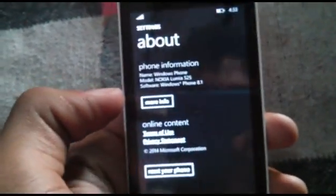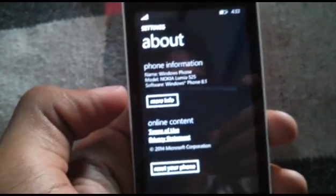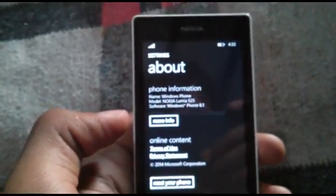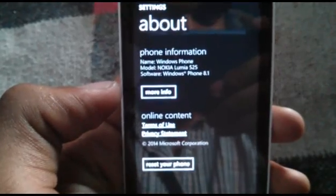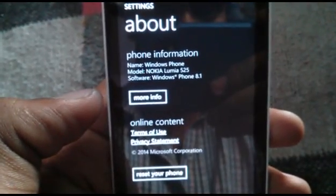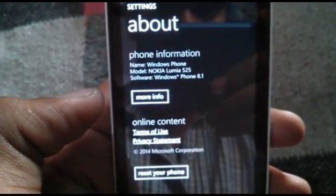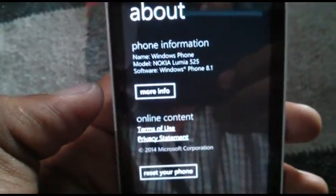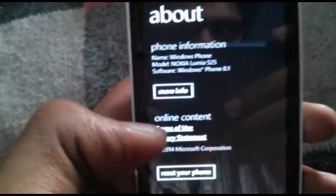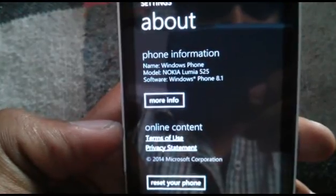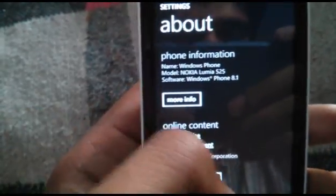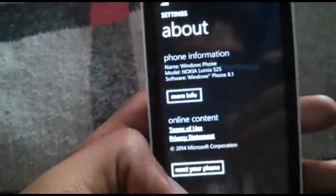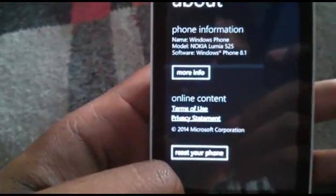Good morning guys. Today we have Windows Phone 8.1 update for Nokia Lumia 525. As you can see here on the screen, the model is Nokia Lumia 525 and the software is Windows Phone 8.1. It's the developer preview we have installed — it is not officially announced for all Windows phones.